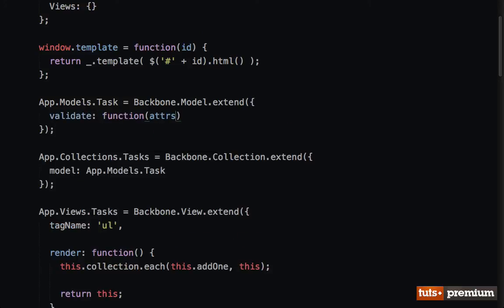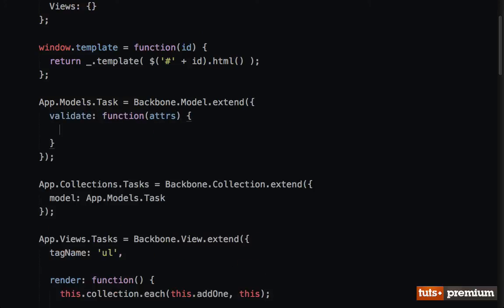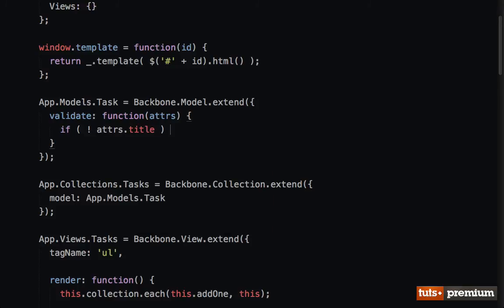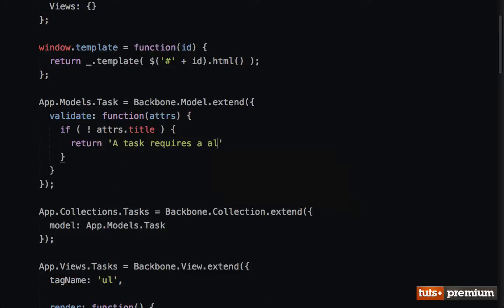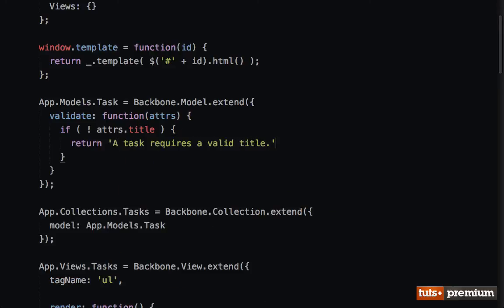And now we're going to set a validate method on it. It's going to accept the model's attributes. And I'll say if not attributes.title, then return 'A task requires a valid title.'